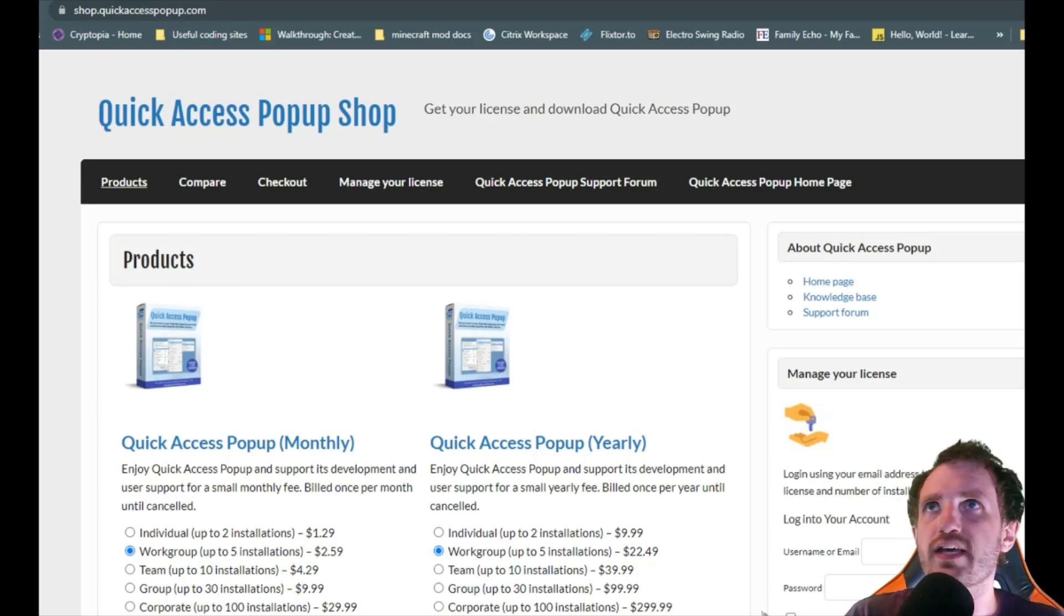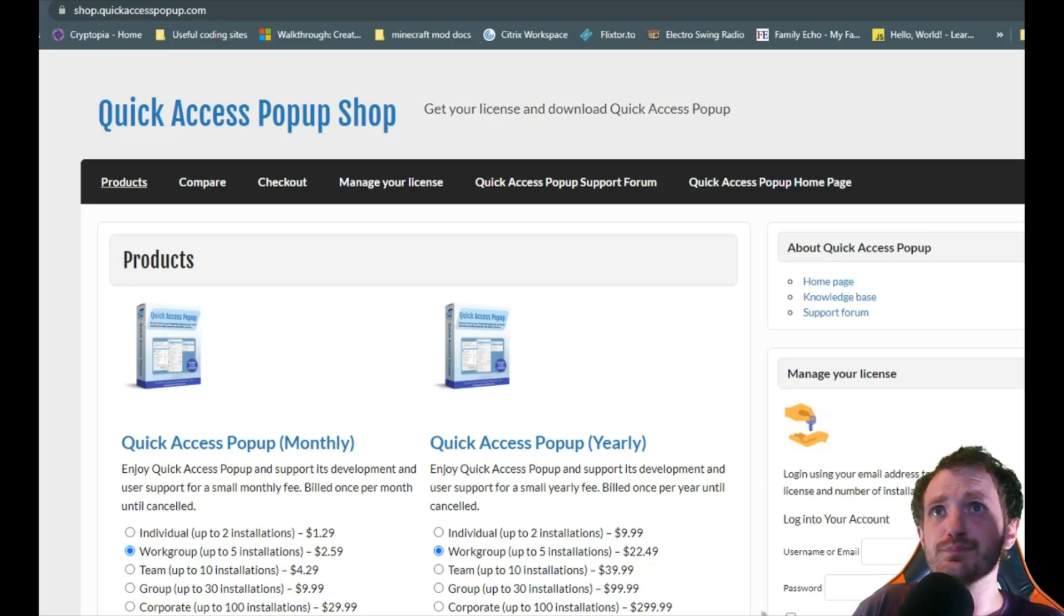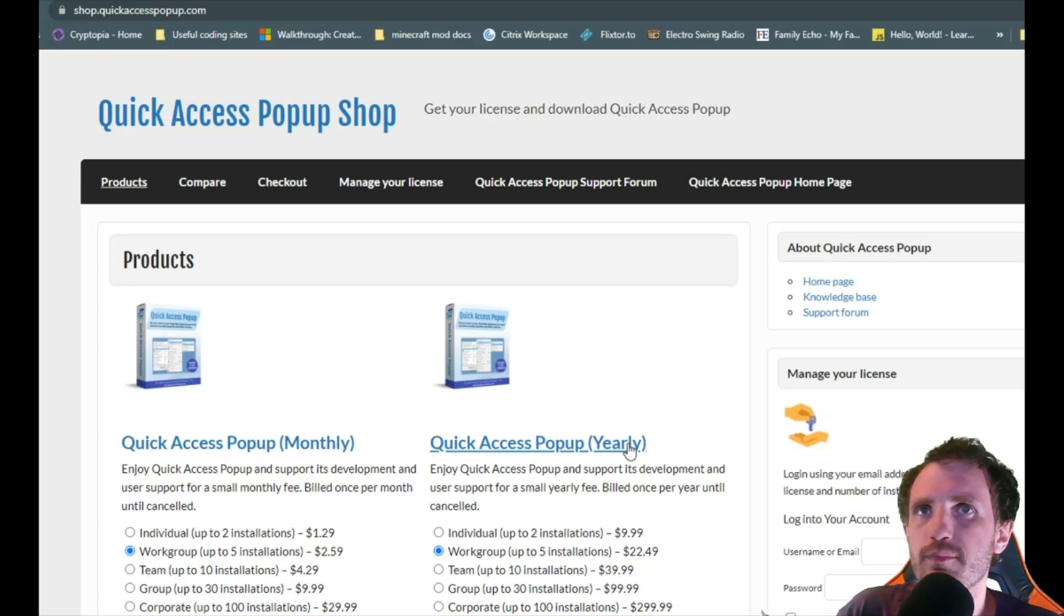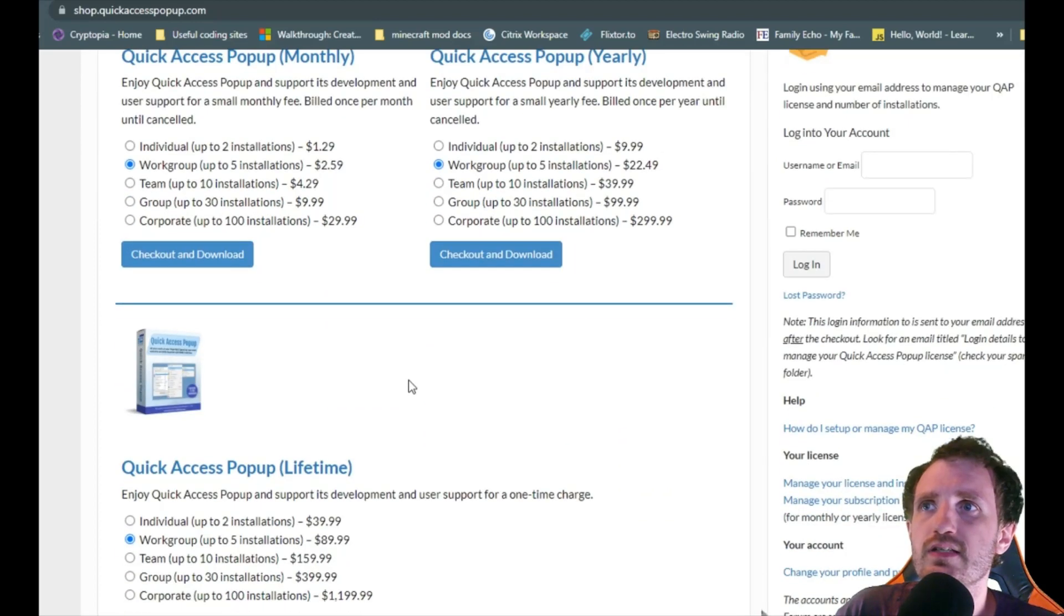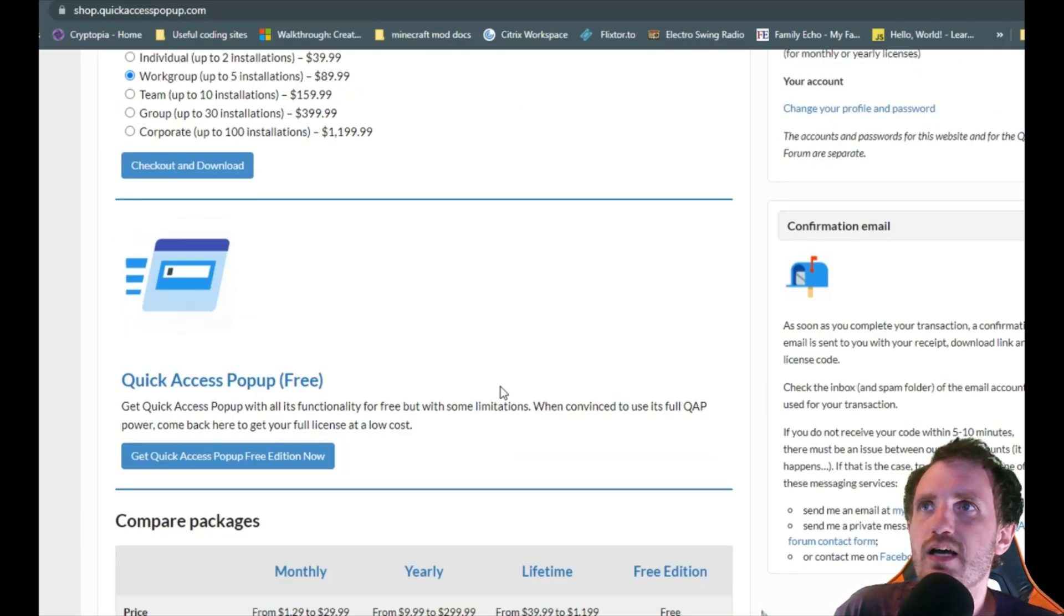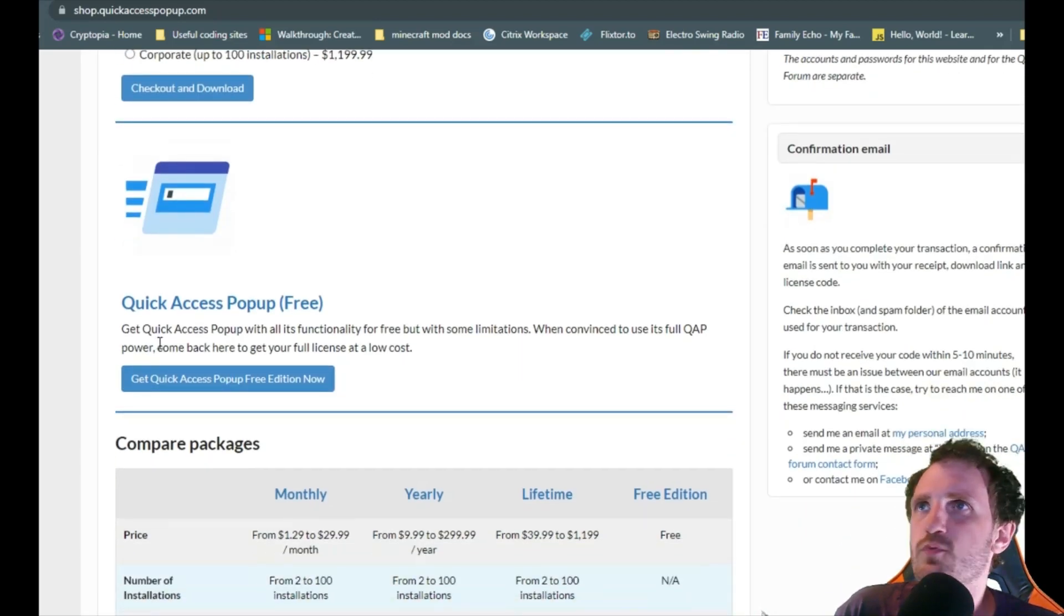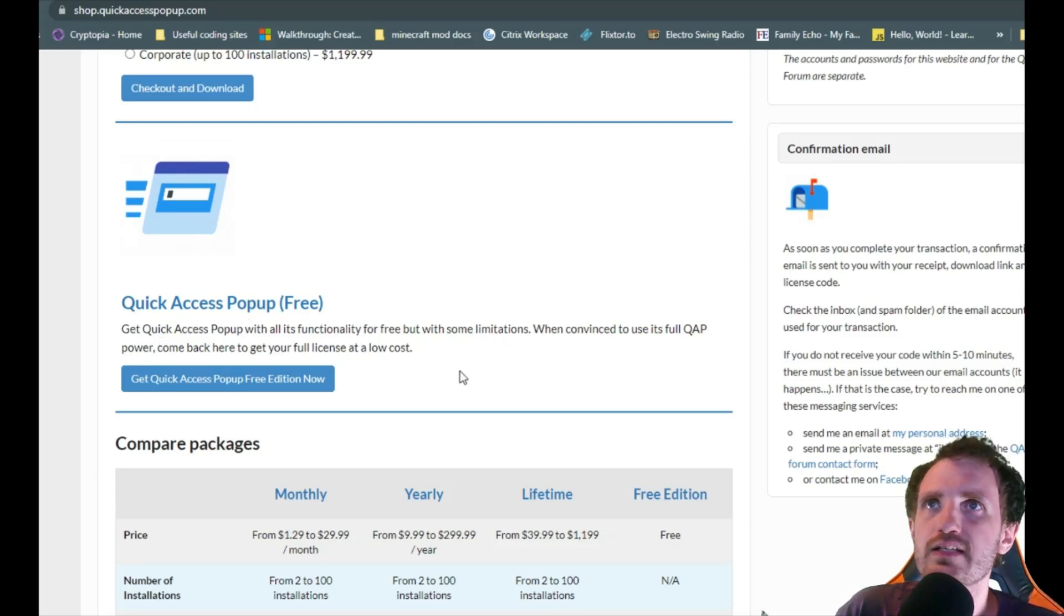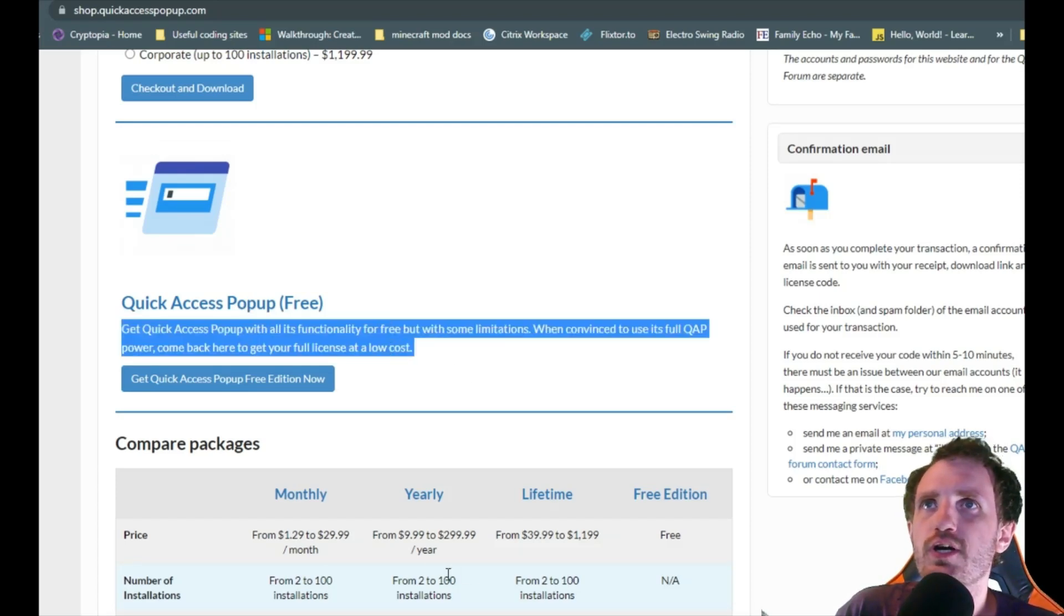It's called Quick Access Popup. So there's a few different versions. You got monthly payments, yearly payments, lifetime payments, but for me Quick Access Popup for free has done everything I need so far.